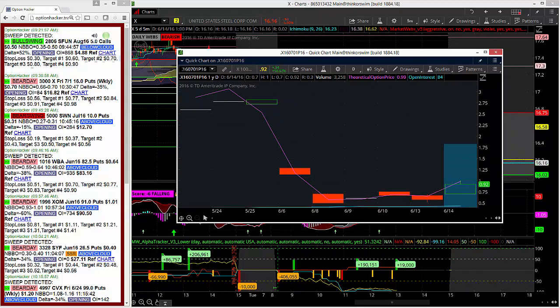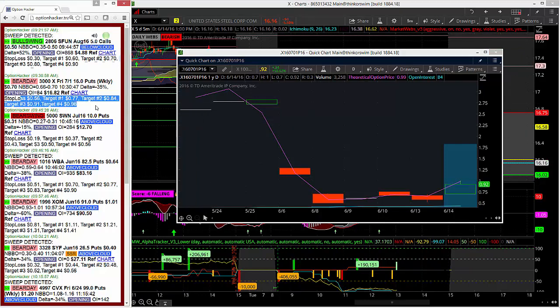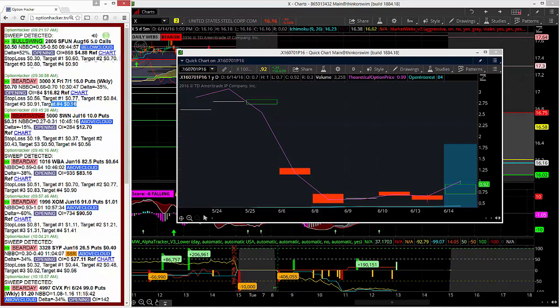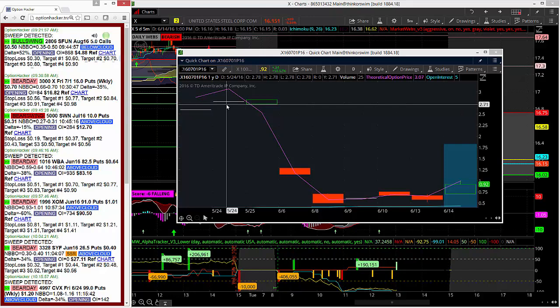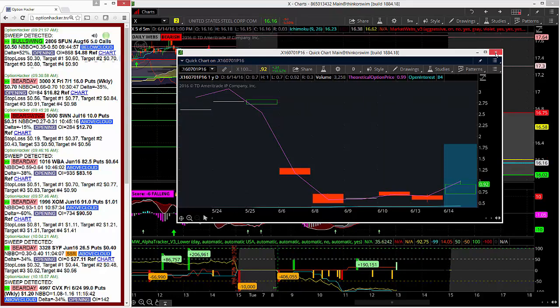An amazing day trade signal, good for some great profits here in a very short period of time, using the targets that projected here. All four targets would have been hit in relatively short order. Another fantastic signal on Option Hacker. Thank you all very much, and as always, have a fantastic rest of your evening.